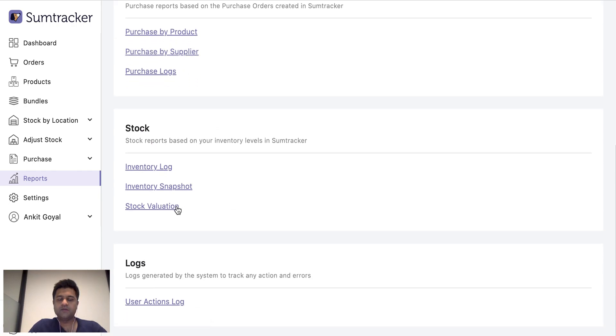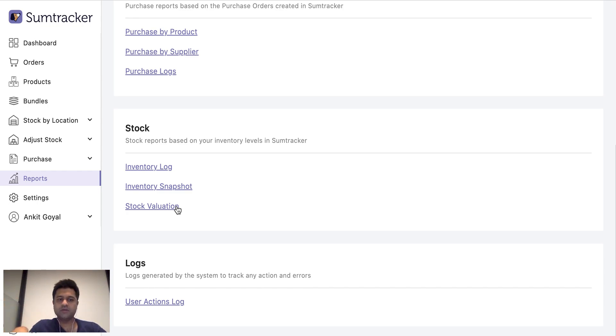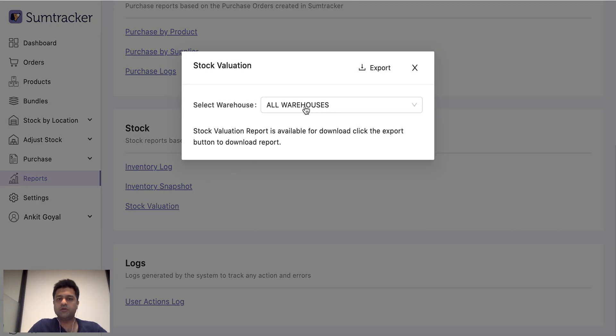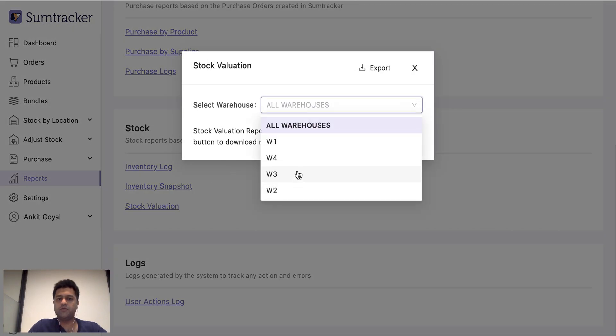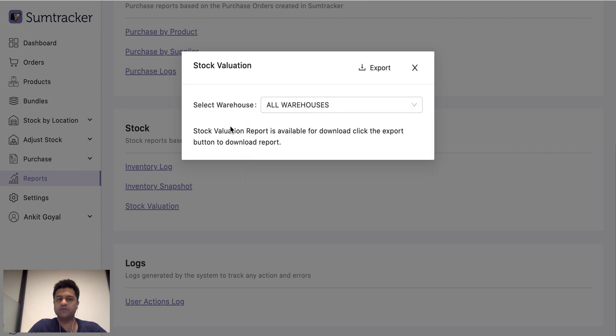We have stock valuation. So if you have filled in all the cost of the items in the product in SumTracker, then you can get a stock valuation report. You can download it for all locations or just any one of them.